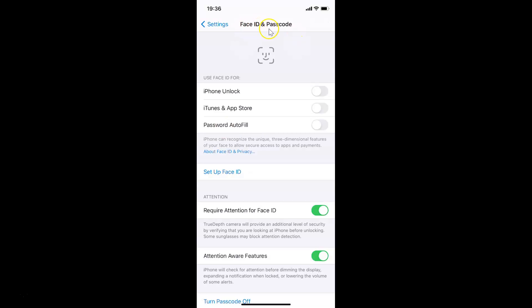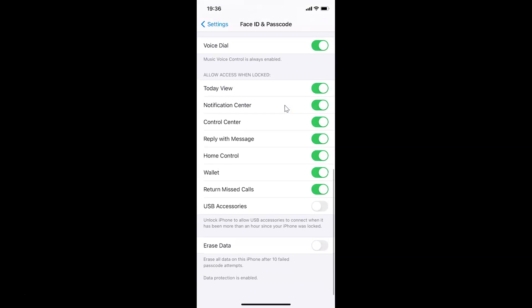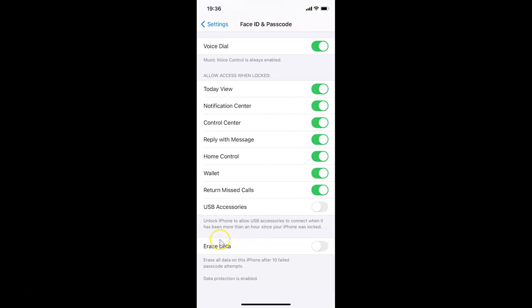You can see I have the Face ID and Passcode screen opened. On this screen, you have to scroll down to the very bottom to the Erase Data option. You can see here we have this little message. Let's read that: 'Erase all data on this iPhone after 10 failed passcode attempts.'